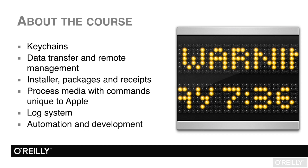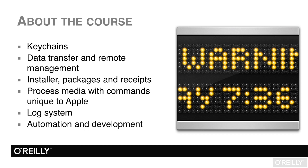The chapter on processing media is fun and may give you some ideas to make your scripts more interesting. The log system chapter is very useful for monitoring or troubleshooting your computer and applications. Lastly, the course ends on a chapter devoted to exploring some automation and development topics. I hope that you find this course useful.